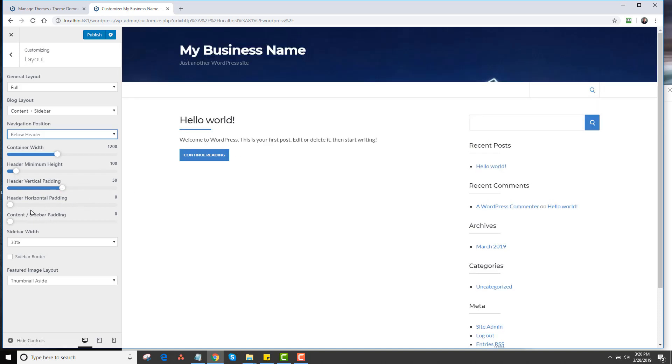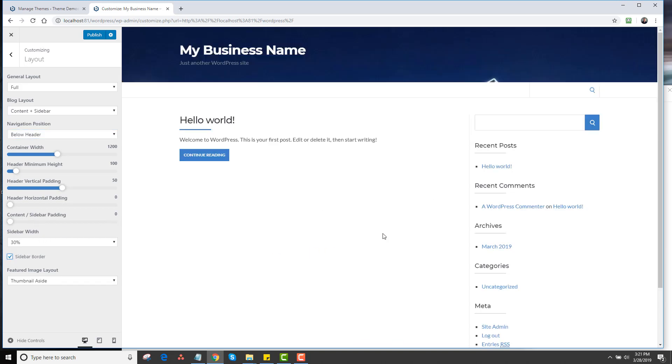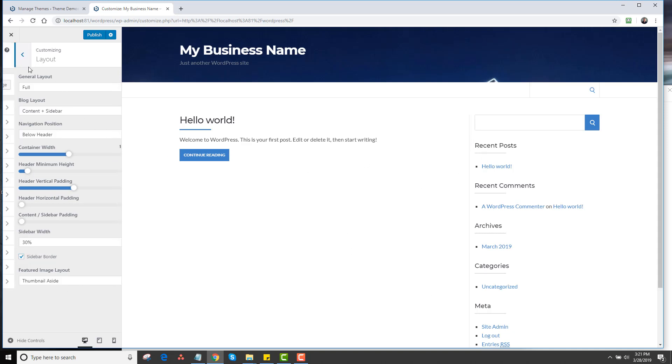You can also do horizontal padding and sidebar padding as well. You can also change the sidebar width. You can add a border to the sidebar if you want. There's also thumbnail layouts, which you won't get into for the sake of this video.